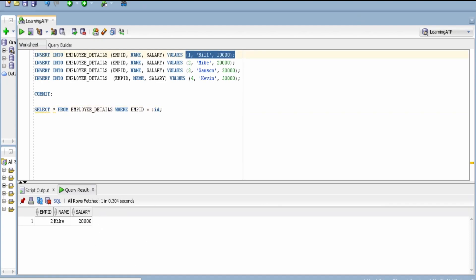Like this we can have bind variable and retrieve the data with the help of SQL query with the help of ATP database or any database in integration. Only thing is bind variable should be having this hash instead of colon that we need to take care.